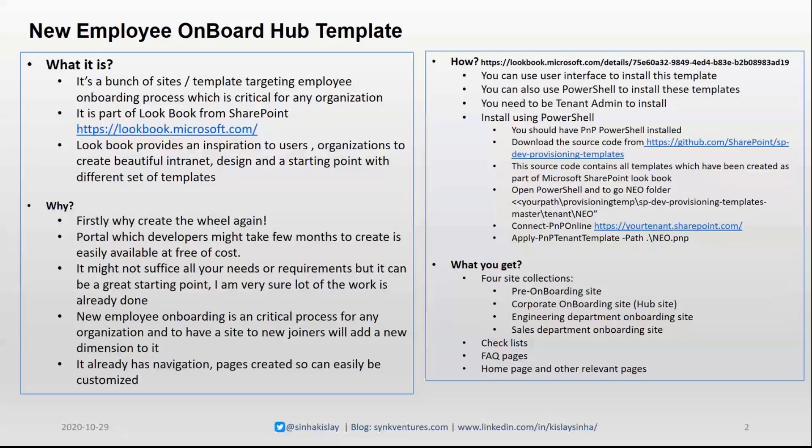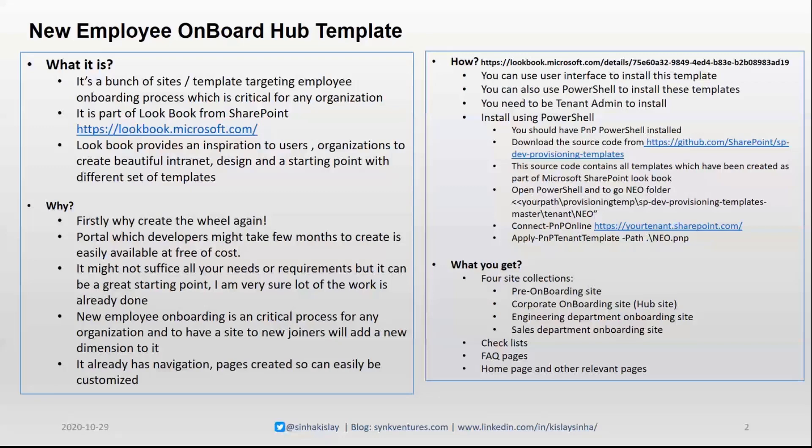And why you should? Firstly, why create the wheel again? Portal which developers might take few months to create is now easily available at free of cost. It's very good templates, very well built, and you can easily access them. It might not suffice all your requirements, but it's a great starting point.